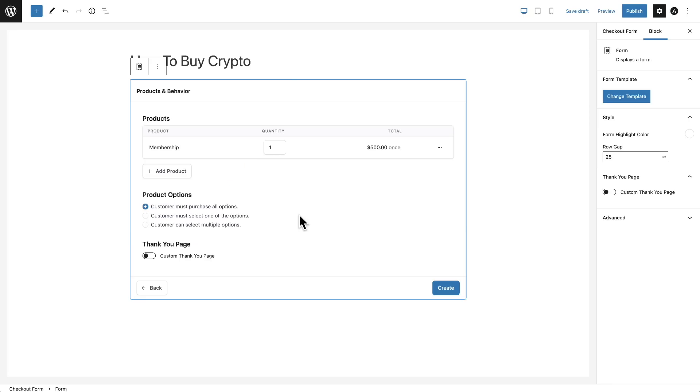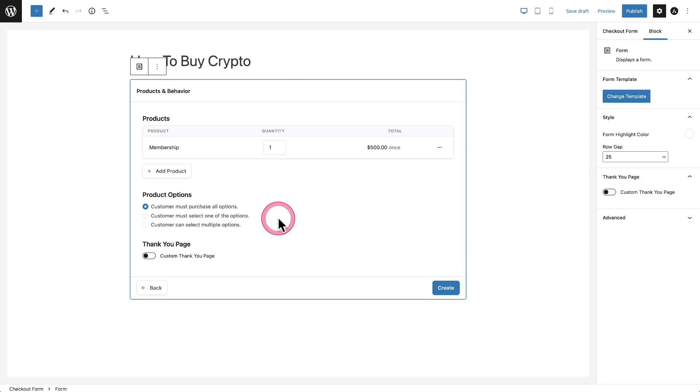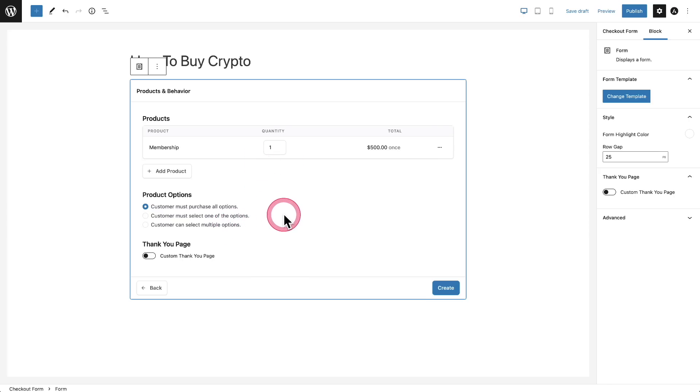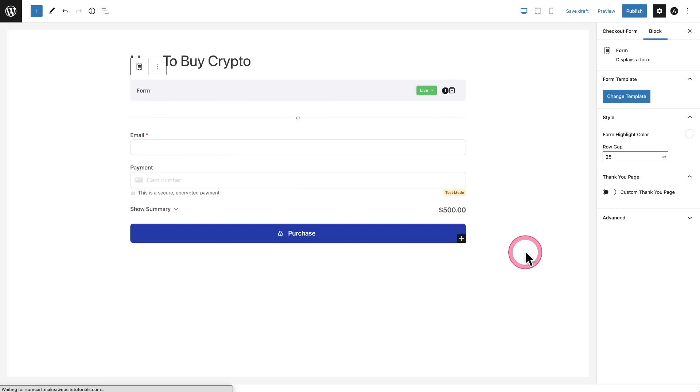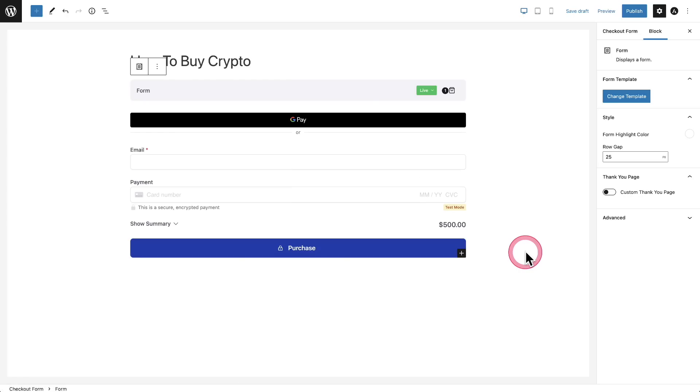Great. Now that I've chosen a product, I can add multiple products if I want and then give the buyer an option to purchase all of them or to choose one or to choose one or more. And I can also at the end of the purchase transaction, send the buyer to a custom thank you page. And you can design that thank you page using any tool that you like to use.